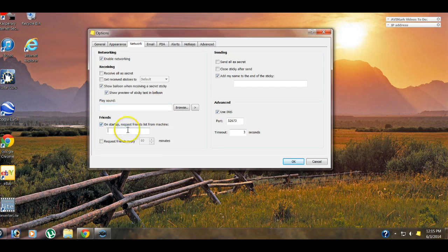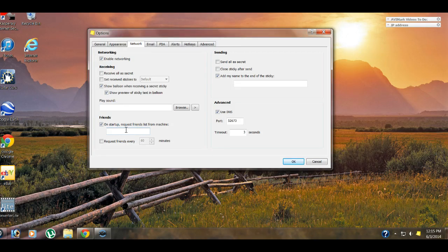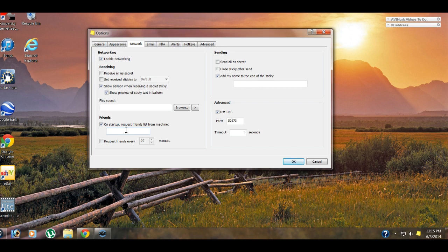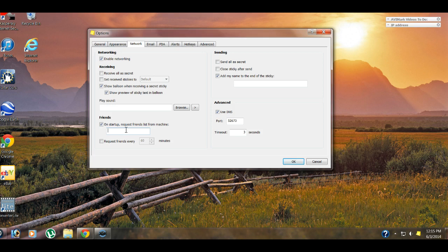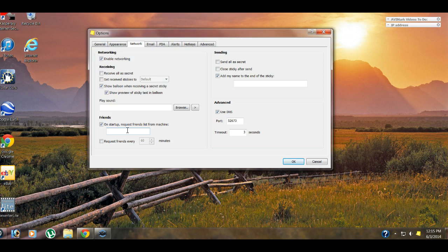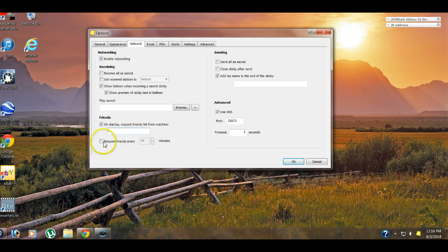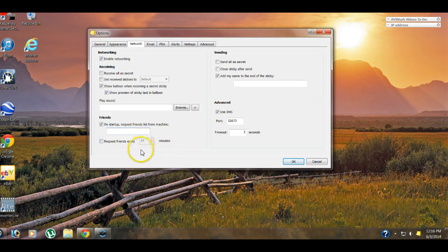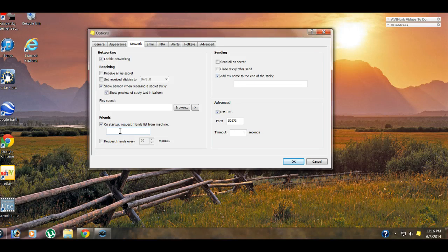Friends. This is important. On startup, request friends list from machine. When you are first getting started with the stickies program, you need to make sure that you only make a friends list on one, let's just call it a main computer. All your computers should have stickies already downloaded onto it, but we're going to create the entire list of all the other computers in the office on just one computer. And then what you can do is you can go and put the IP address in from that computer into here on all the other computers, and it will pull that friends list over for you. So you don't have to enter in ten computers onto each one workstation. Hopefully that makes sense. Otherwise, you're going to be spending a lot of time putting in friends.